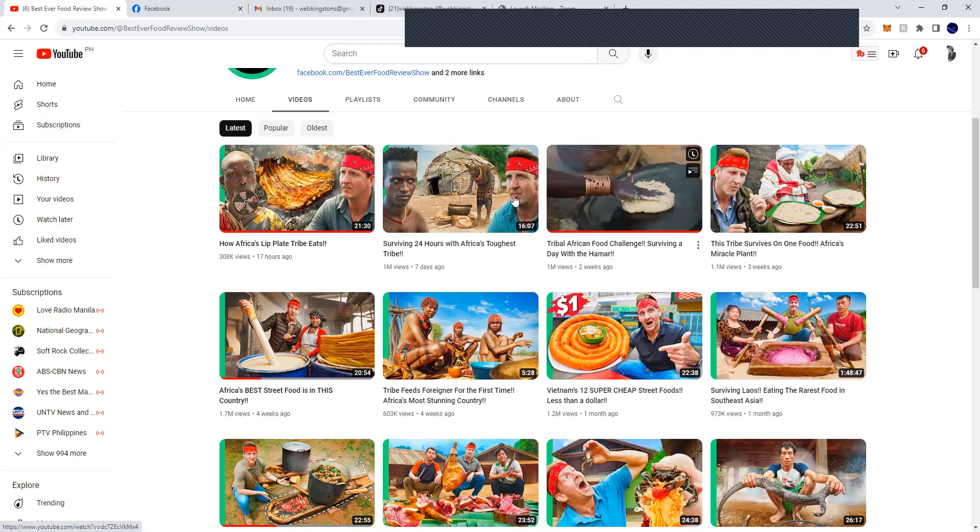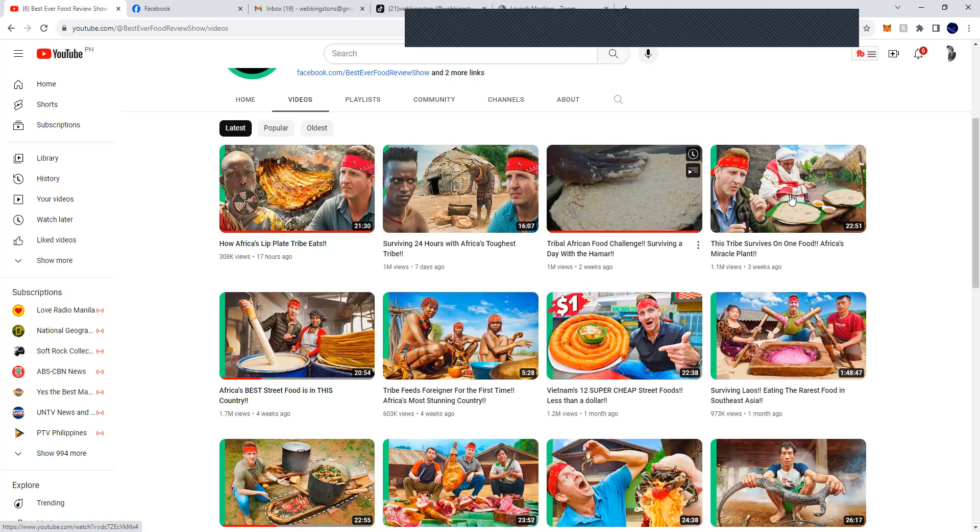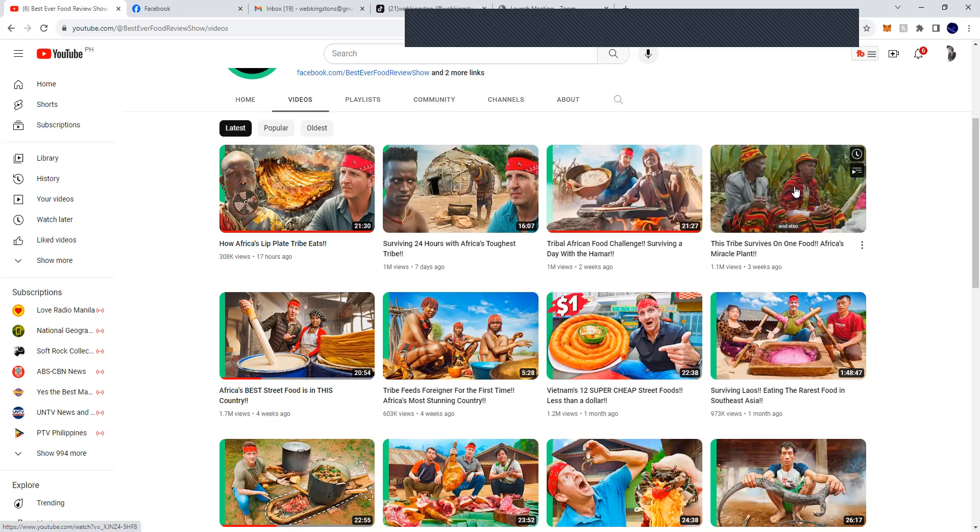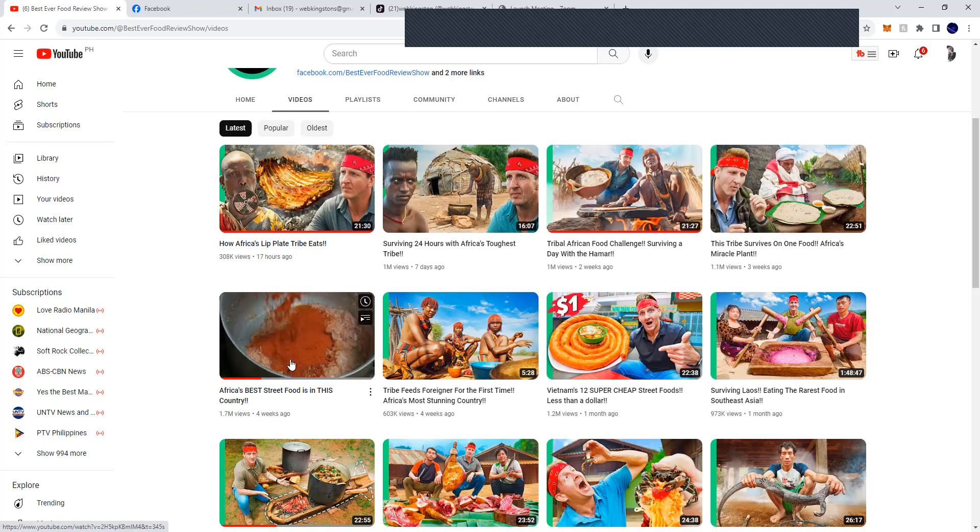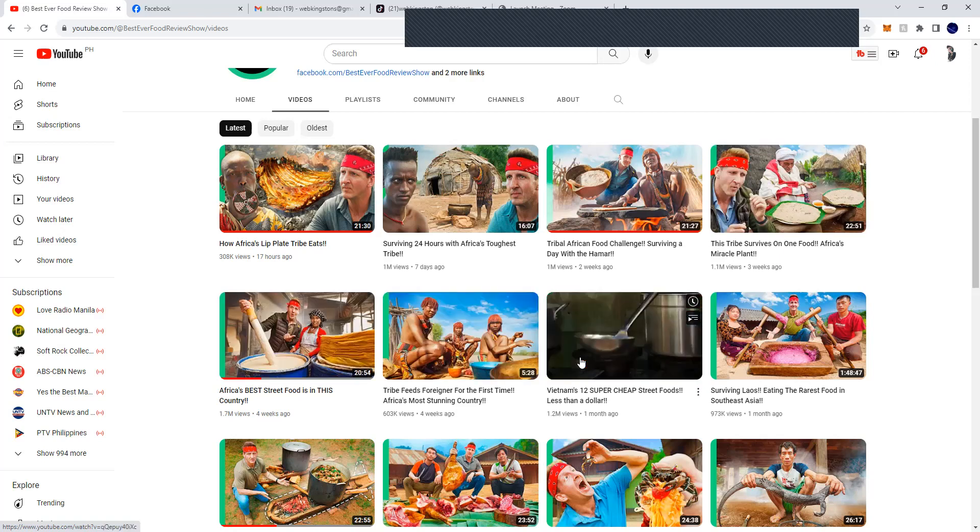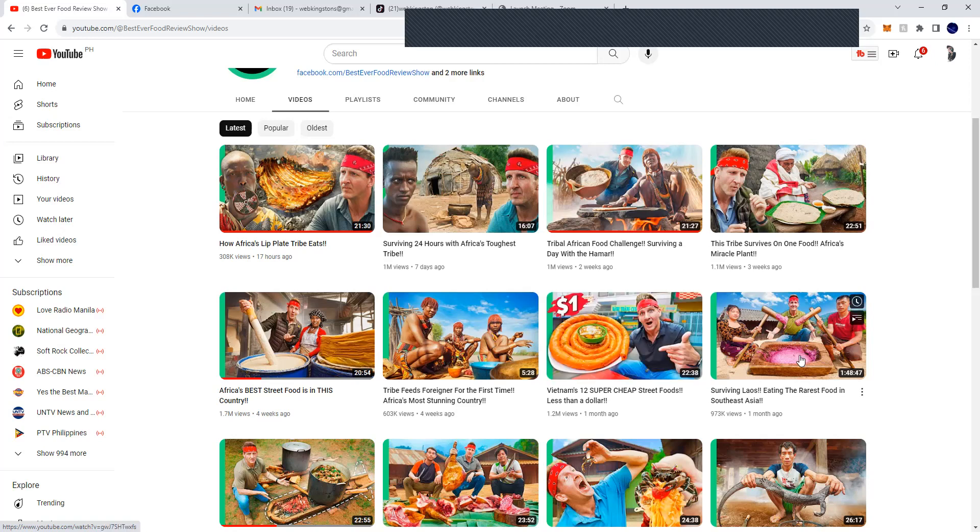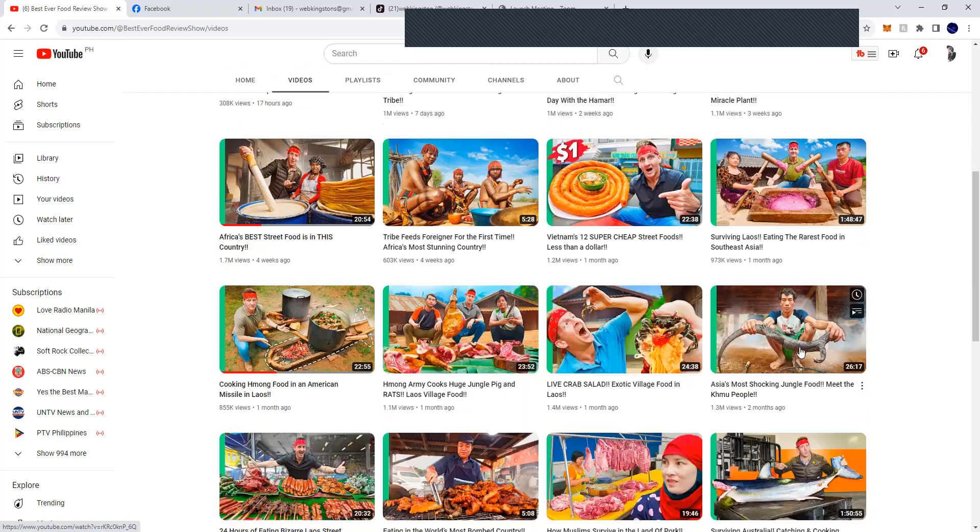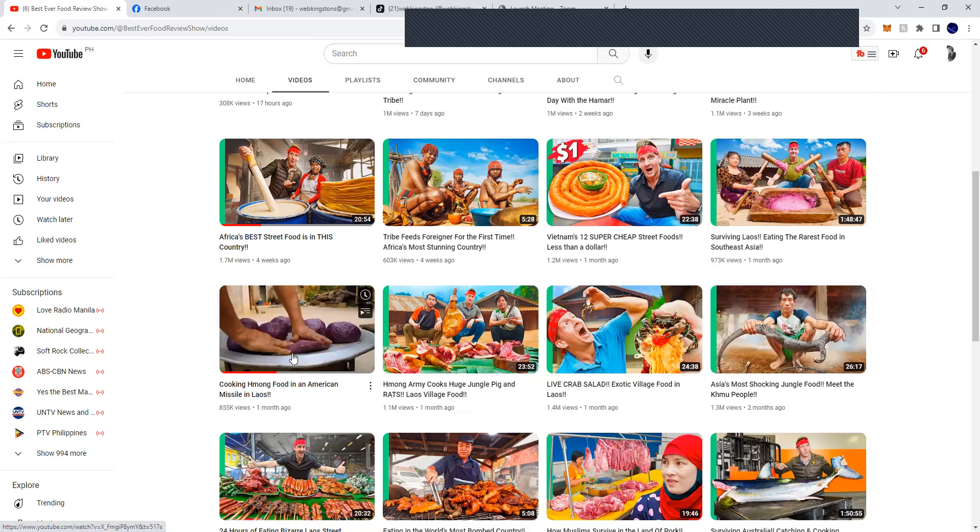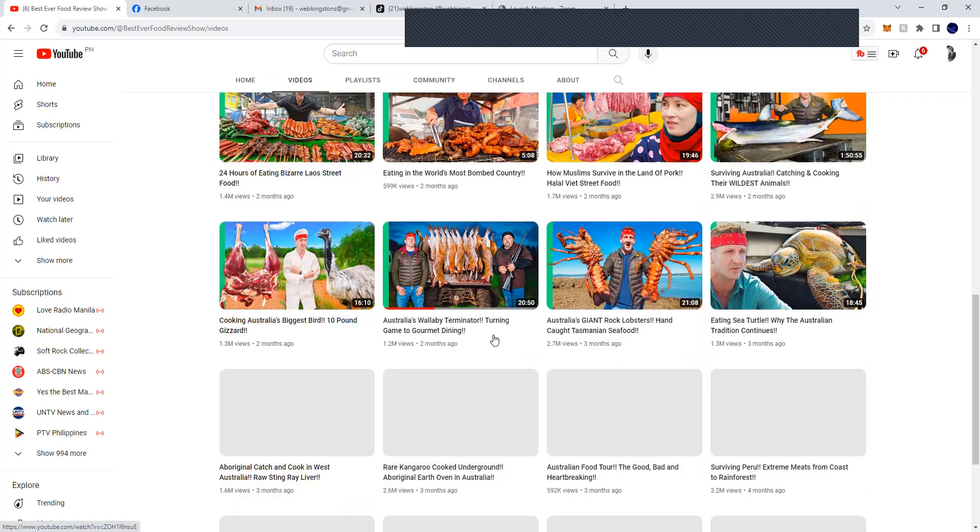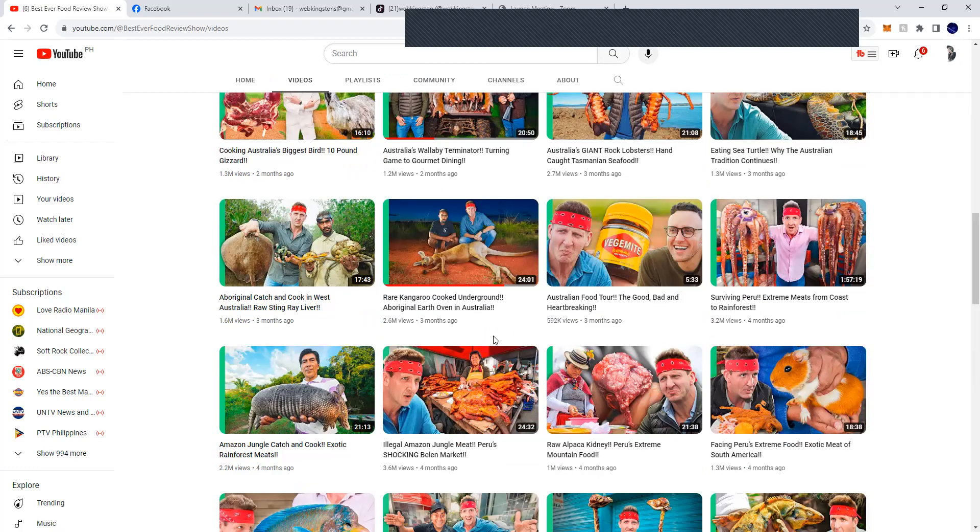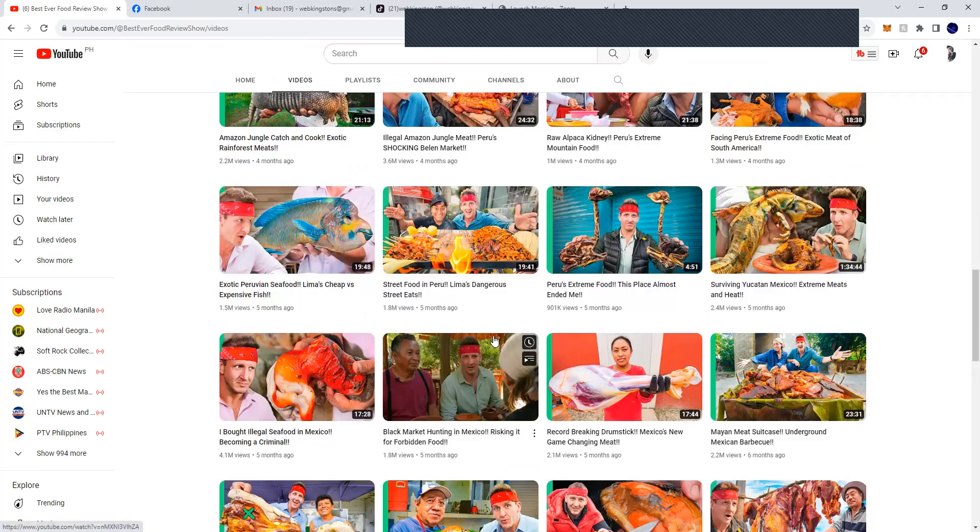Another one - about three videos, all about Africa creating food. This is from Africa, this is Vietnam, Laos, Vietnam and Africa. As you can see, a lot of interesting, nice topics.